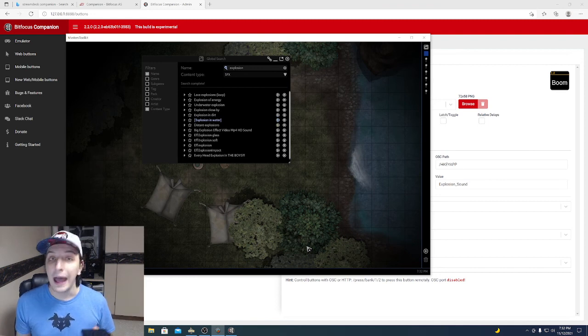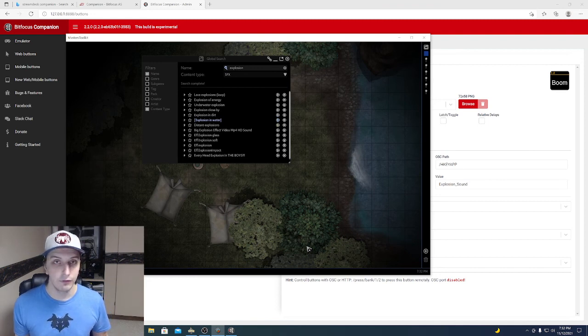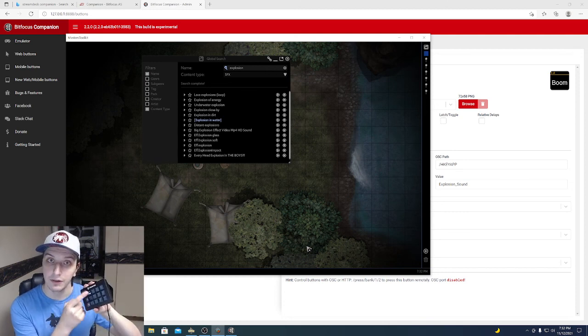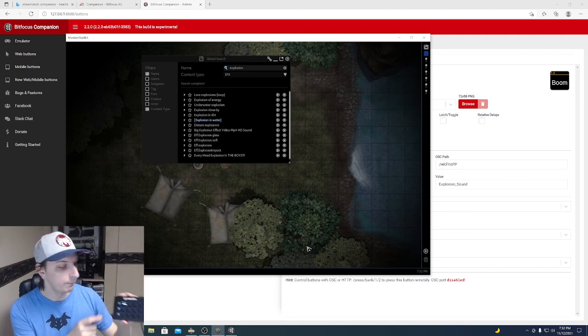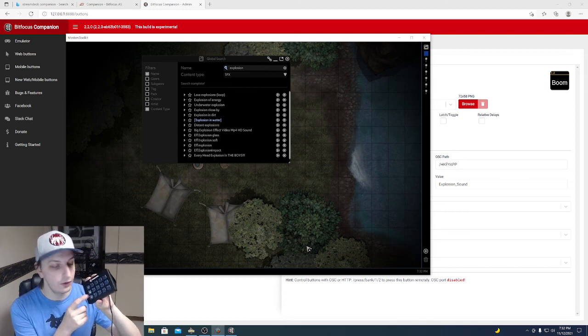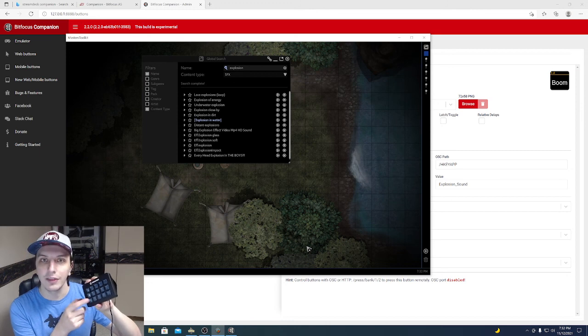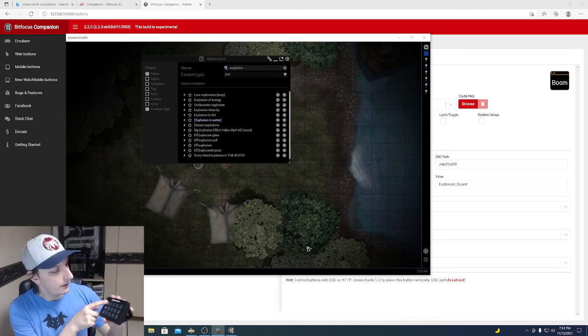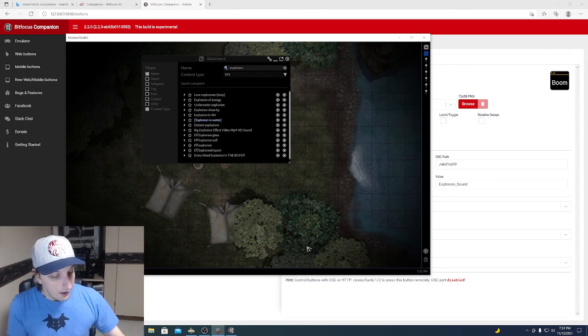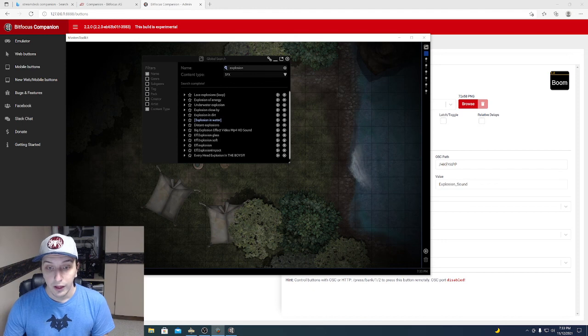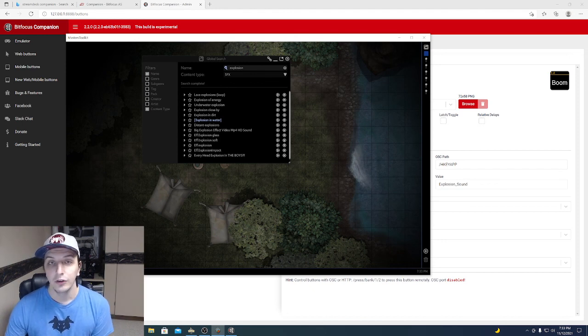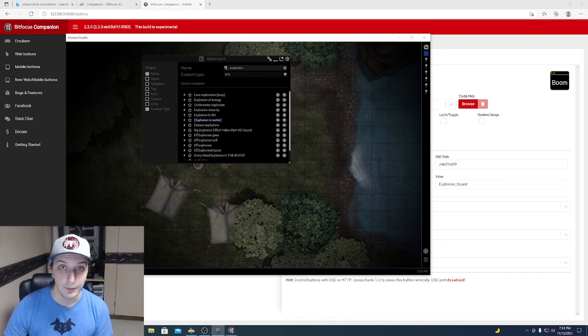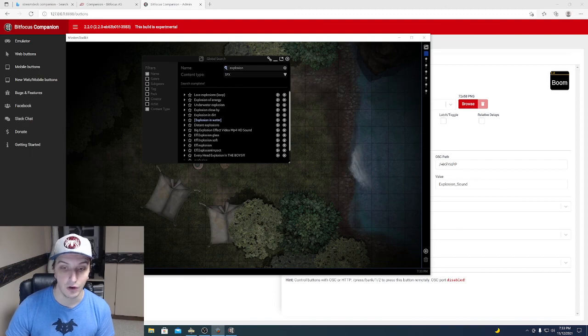And so, anything that can be set with a hotkey in Arkenforge can be set up with a button on the Stream Deck. And because you've got pages, you can have thousands and thousands and thousands of them. And that concludes this first tutorial. That is how you set up an OSC hotkey using a Stream Deck and the Companion software.